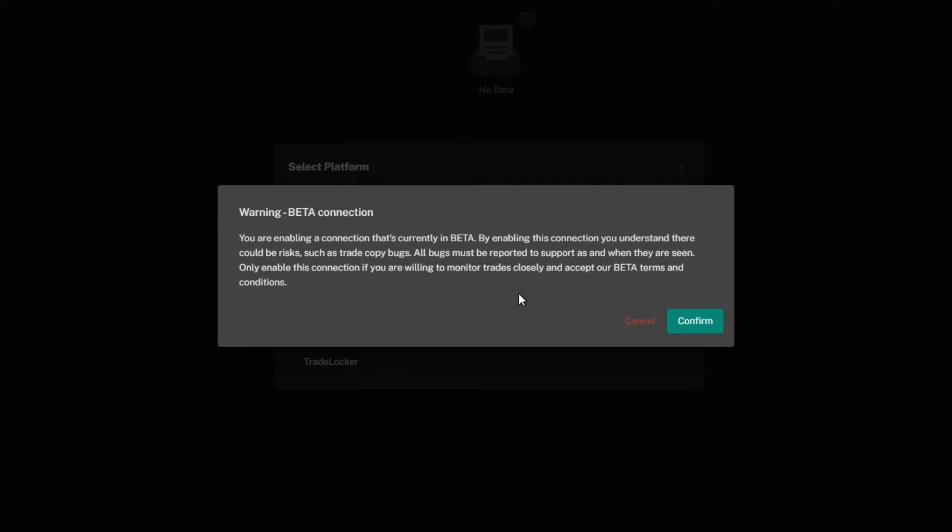There will be a beta warning because this is still a beta product. This is to inform you that there may be some bugs and that you accept this before continuing.